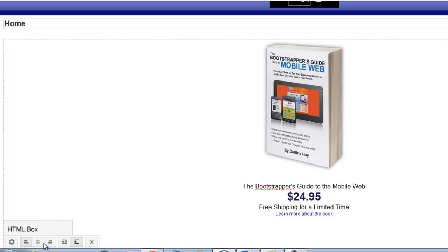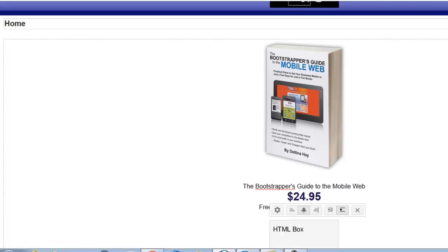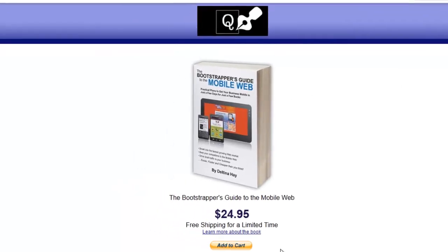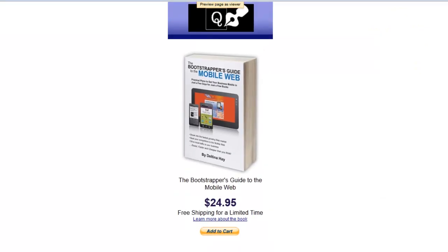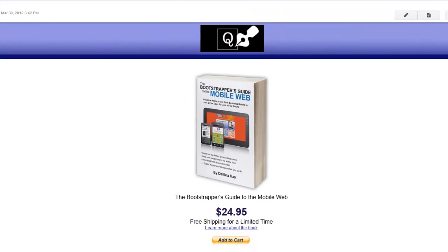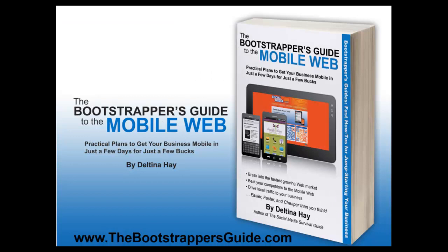Once saved, we can get a look at what our mobile optimized landing page is going to look like. We can also click on Preview Page Viewer to get a better idea of what it will look like on a device. I hope this has given you a good introduction to mobile optimized landing pages and how to use Google Sites to create landing pages or entire mobile websites. Please stop by thebootstrappersguide.com where you'll find tons of resources to help with your mobile web presence, and check out the book, The Bootstrapper's Guide to the Mobile Web.